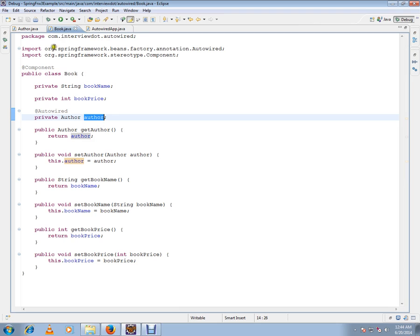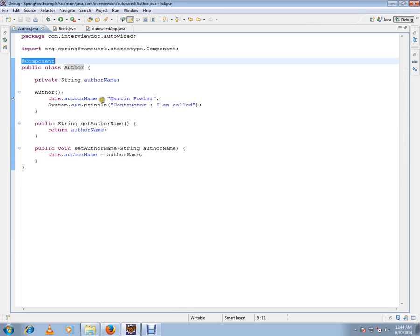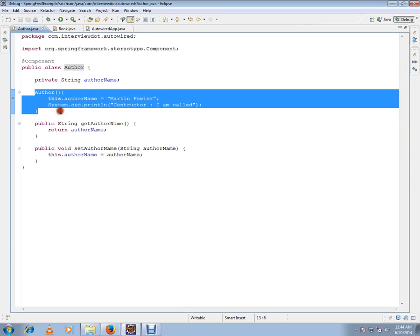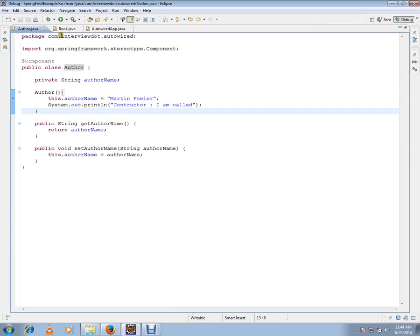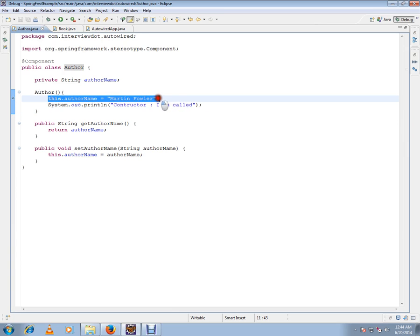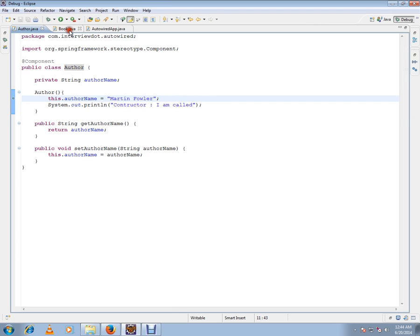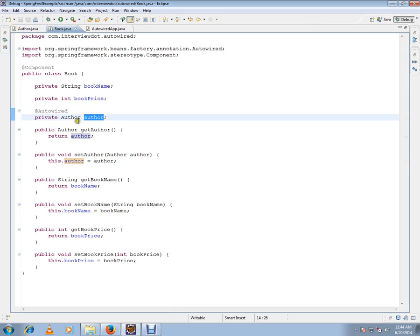So for demo purpose, I have a constructor in the author so that when I get this book bean from the container, I will also see this output. And for demo purpose, I am assigning some value so that we can display and see how exactly it works.